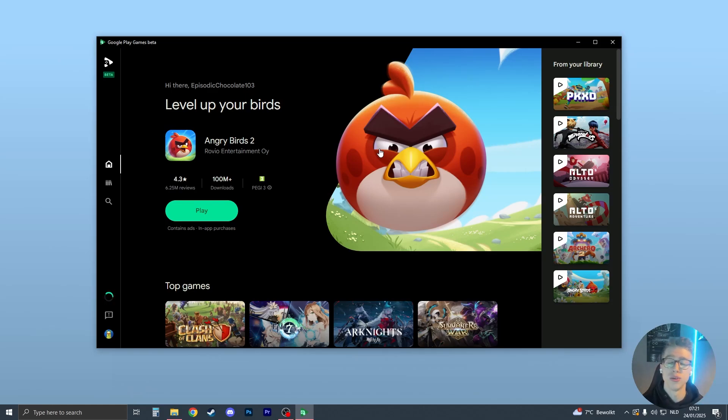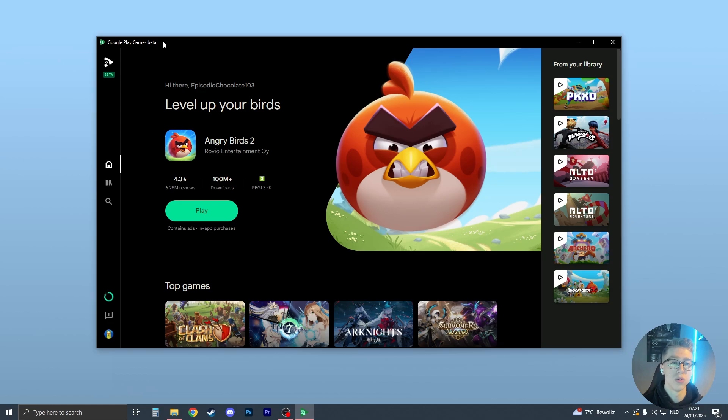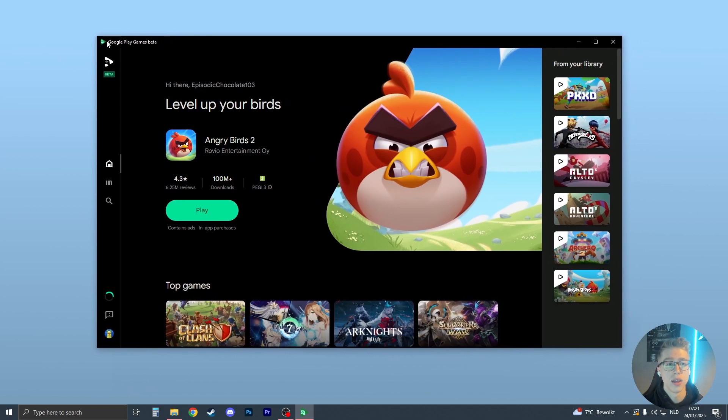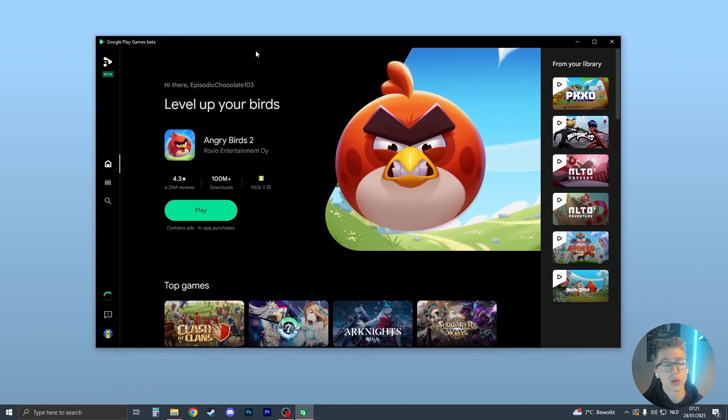Hello, and here is how you can play Dragon Mania Legends on PC. So the first step that we need to do is to download the Google Play Games beta. It's very easy, I'm going to show you how to do it right now.